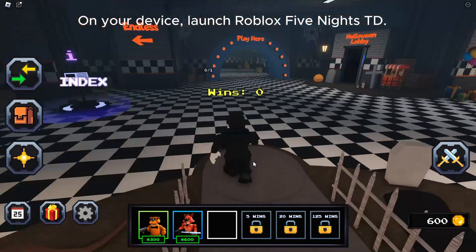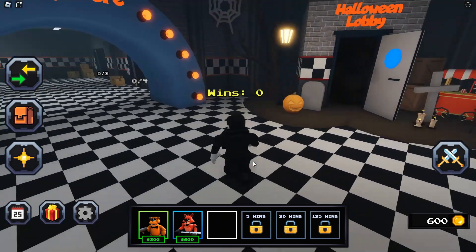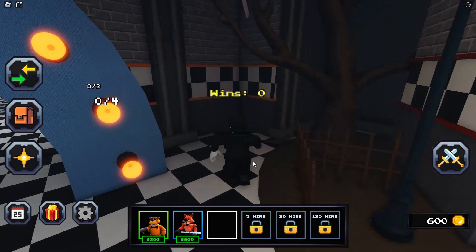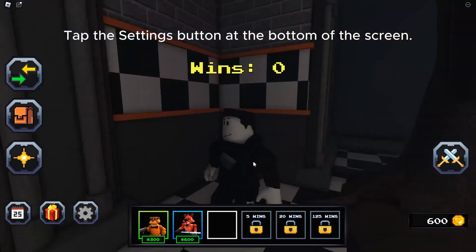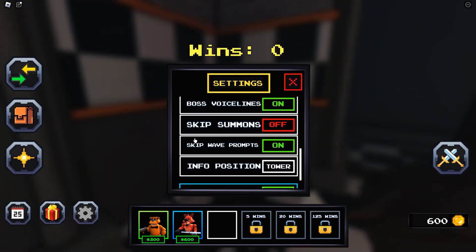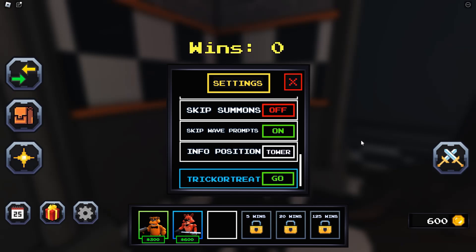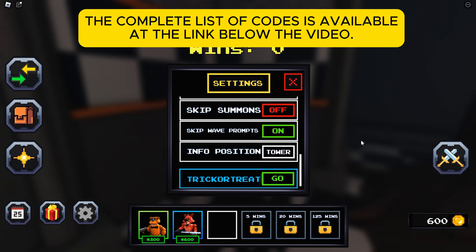On your device, launch Roblox Five Nights TD. Tap the Settings button at the bottom of the screen. Complete the code input box with the code and click the Go button. The complete list of codes is available at the link below the video.